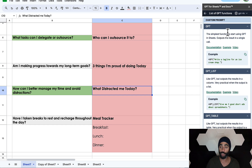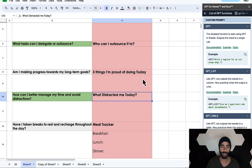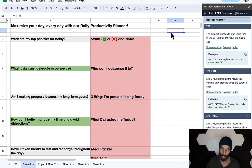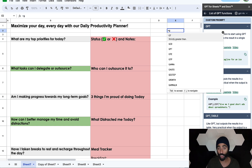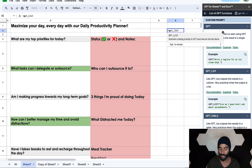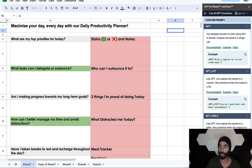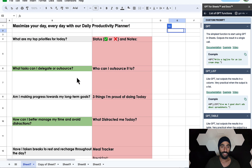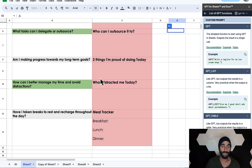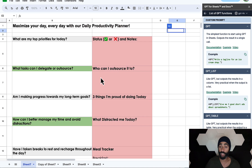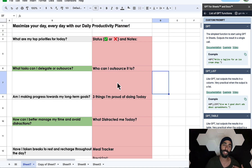These are just ideas I'm including — you can add whatever you want. You can also use the functions I showed you to populate and get more ideas. All you have to do is use the GPT function, whether you're looking for a tagline or a list, add the prompt, close it, and it will populate whatever you want. Then copy and paste it so you don't copy the function itself. This is just a quick illustration — if you spend more time on it, you can make it look much prettier.